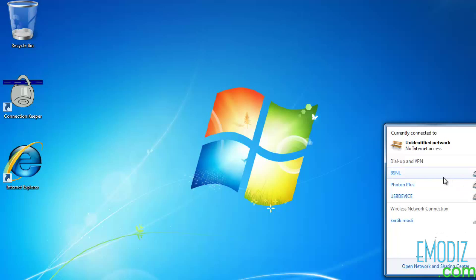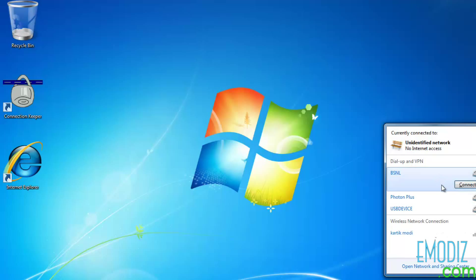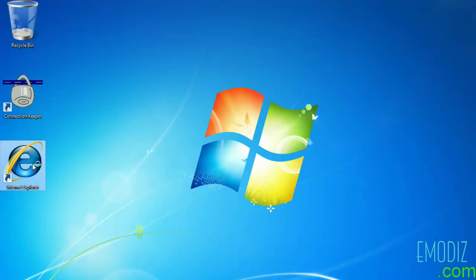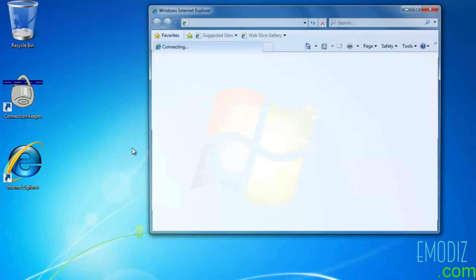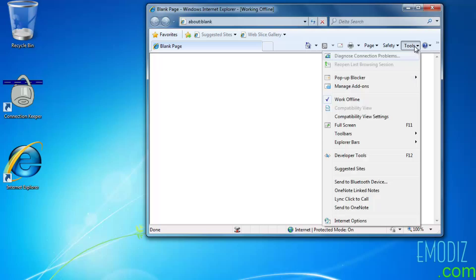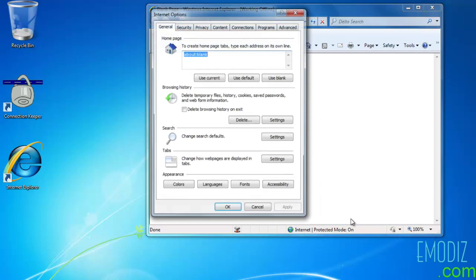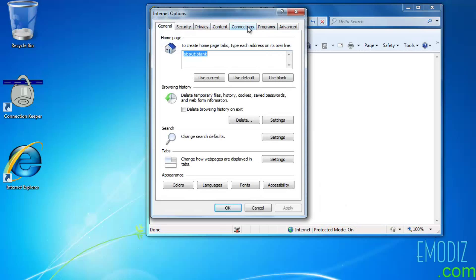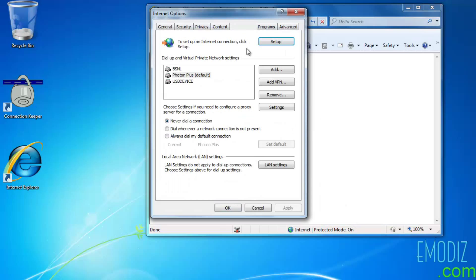As we can see, I have three internet connections over here and I usually use VSNL to connect to internet. Now click Internet Explorer, click on Tools, then on Internet Options. Go to the Connections tab and check your default internet connection.